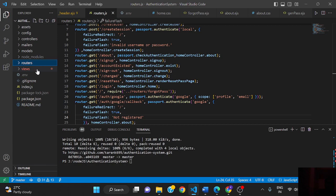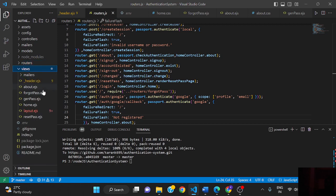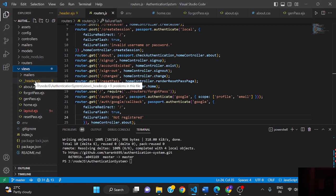This is the view directory which consists of EJS files. EJS files are basically embedded JavaScript.